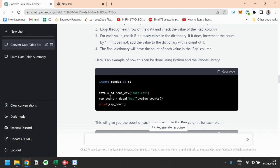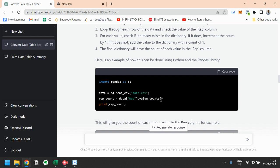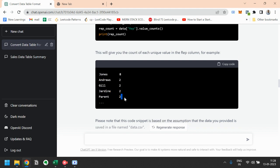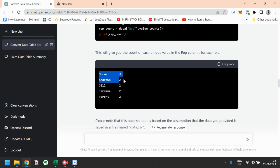That helps us to count the data for each representative, and then we will get the count of each representative. Like Jones has occurred eight times, Andrews has turned two times. So Jones is the best salesperson according to this data.